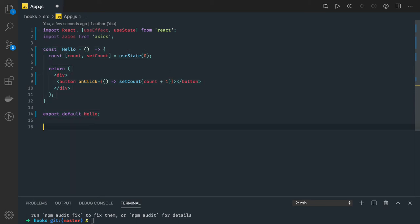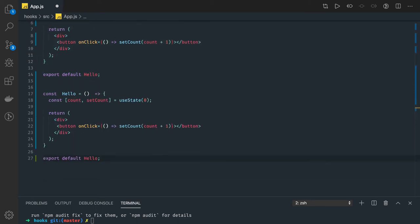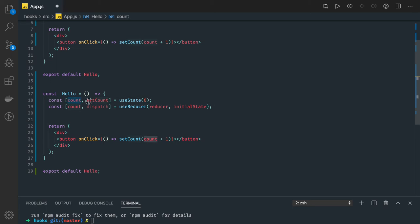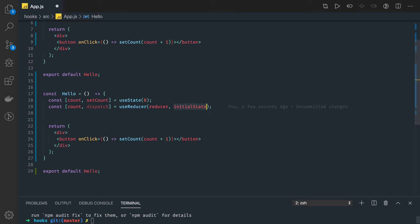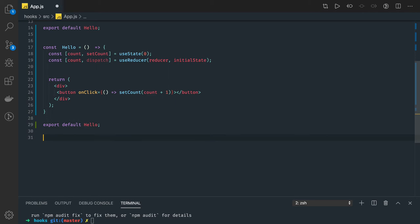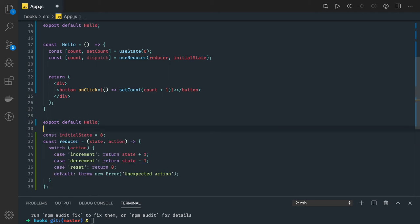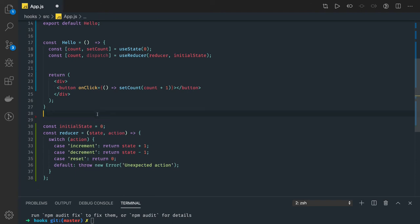Now if you try to write the same thing with useReducer, what changes is instead of useState we use useReducer. It gives us a single method — state, count, and dispatch. The useReducer hook takes two arguments: the reducer and the initial state. The reducer is your function — a simple JavaScript function that takes a state and an action and based on the action returns the new state.